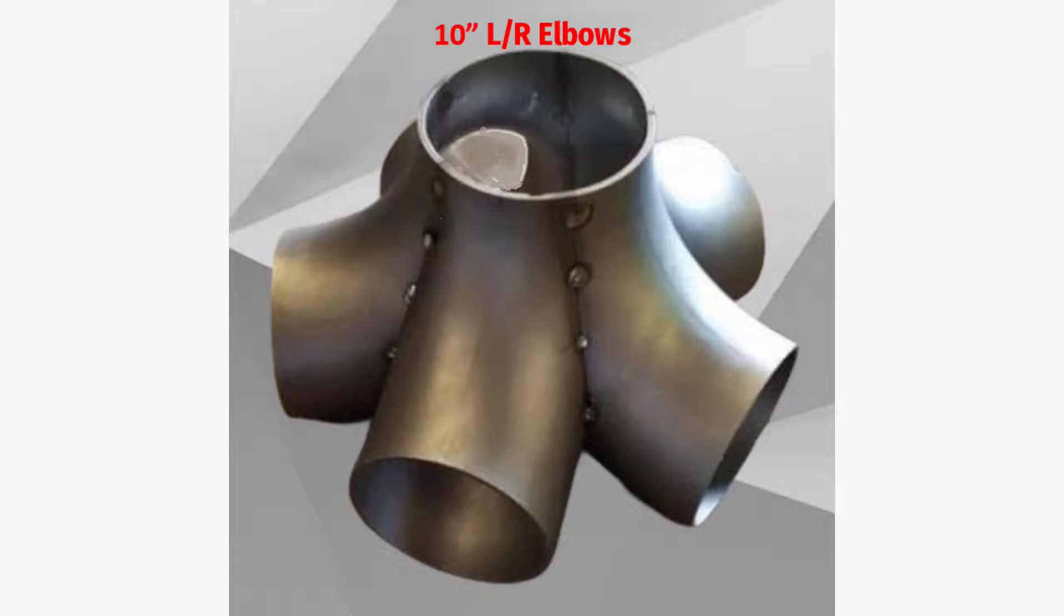As we see in the picture, the elbow diameter is 10 inches. First, we need to know the standard sizes for elbows.